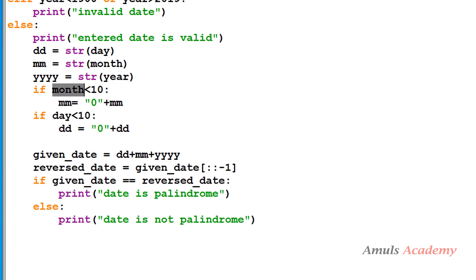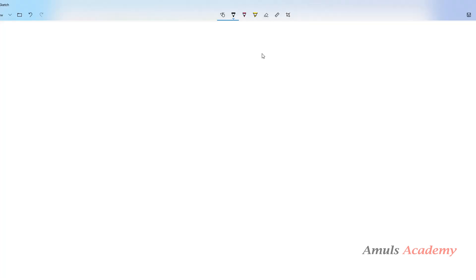So in this way you can write the palindrome program. If you have a better way to write this program, don't forget to comment below. That's it for now guys, thank you for watching. Don't forget to subscribe to my channel — I will meet you in the next class, till then take care.